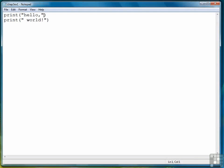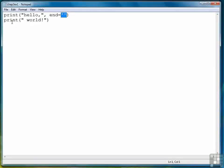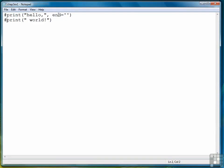So what we can do if we want this to be on the same line, we can use a second argument: end equals open quote, close quote. That will say don't end with a new line, end with an empty string. So we can put Hello World into two print functions, but to get it on the same line, we have to add end equals empty string to the first print statement.